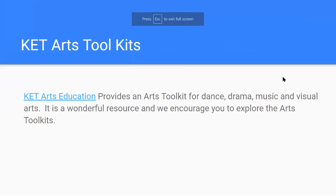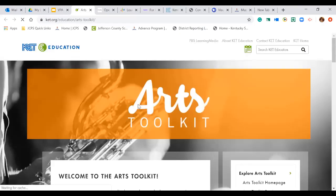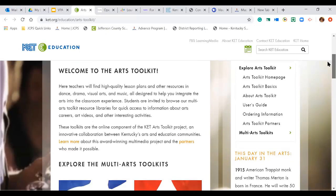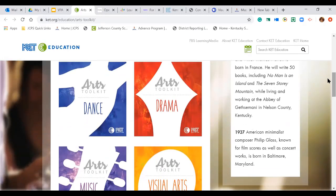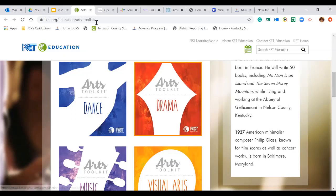If your school is not already using these, KET offers arts toolkits — a wonderful resource. They have toolkits in all four areas: dance, drama, music, and visual art. We encourage you to explore these. They have an arts toolkit page that explains how to use them and what they're for, and if you go down they have one for each area with lessons, videos, activities, and many things you could use with students identified in those four areas.